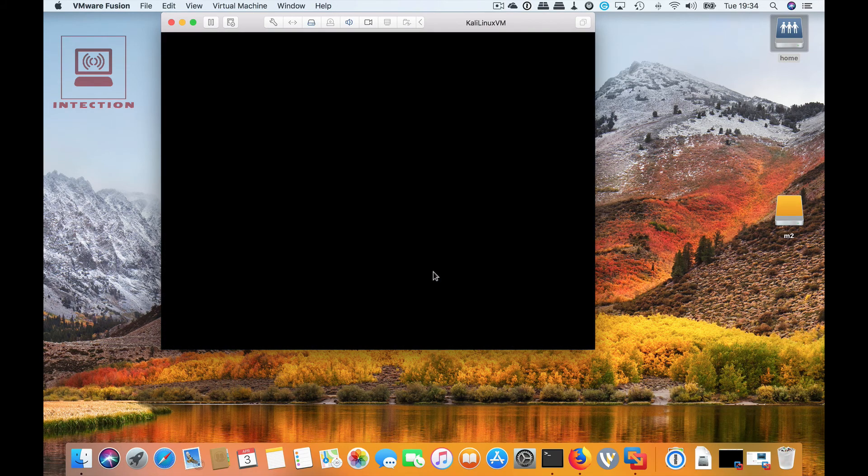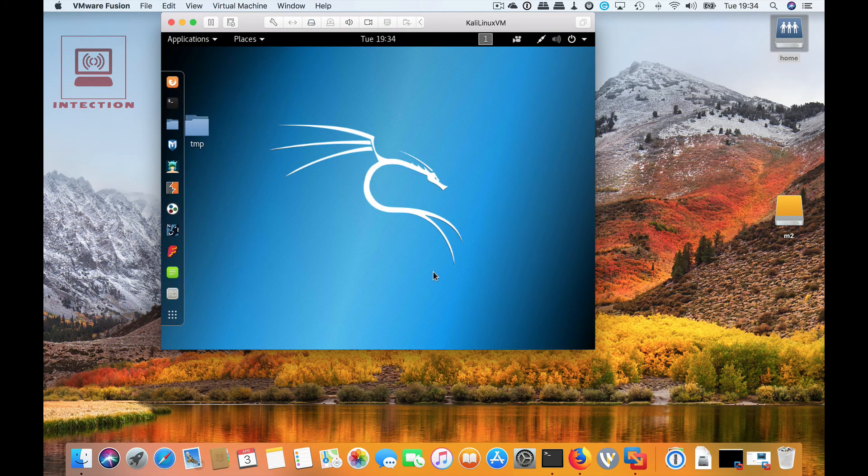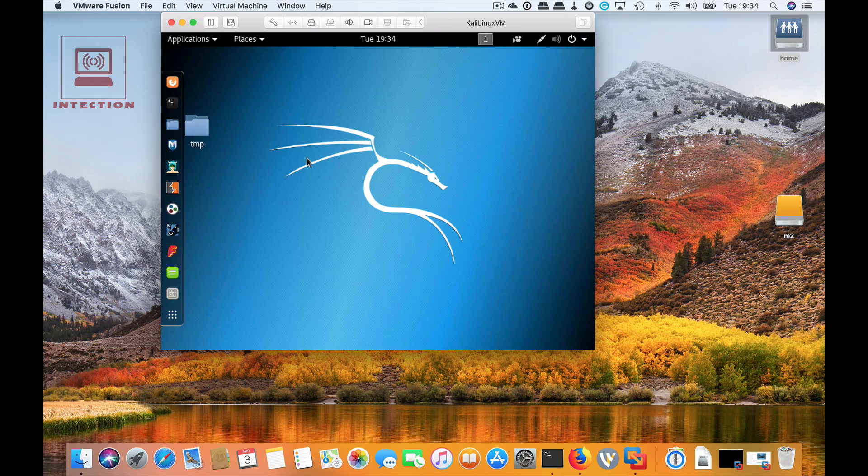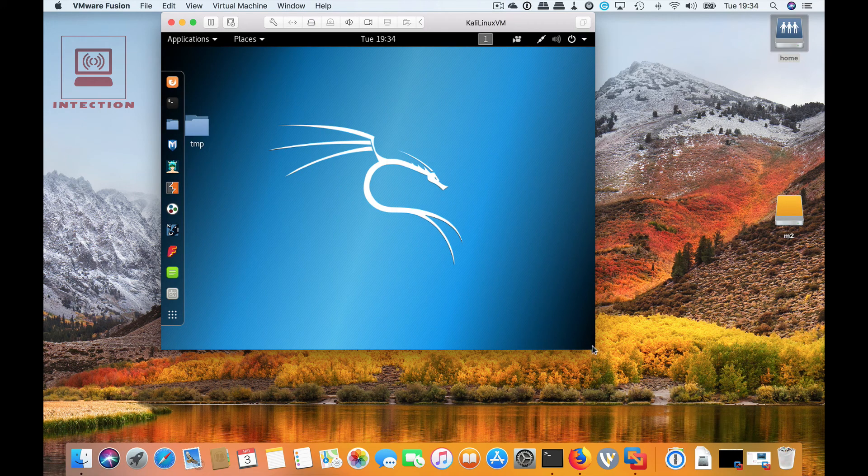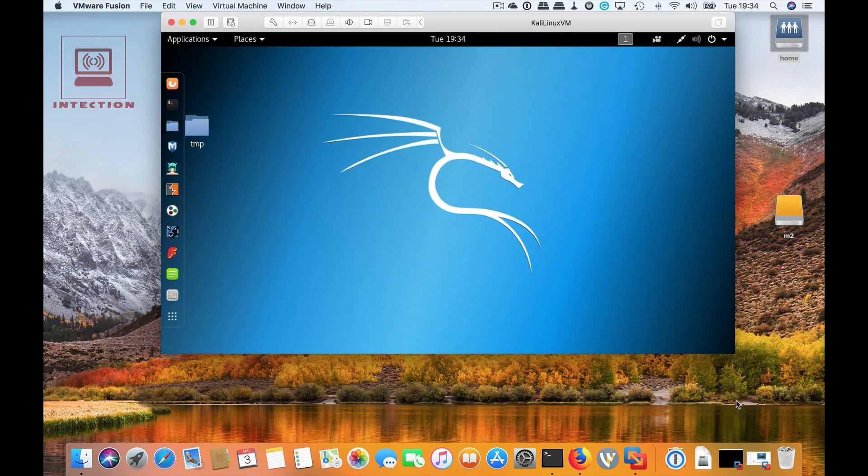Once you're logged in, now the tools should be loaded, so you can now drag the screen size up and it should dynamically work. The cursor should work better as well.